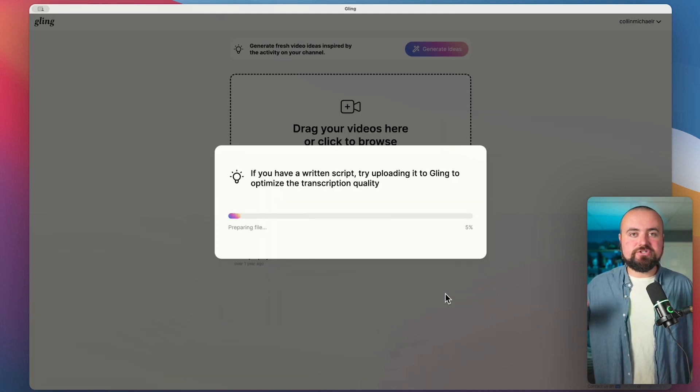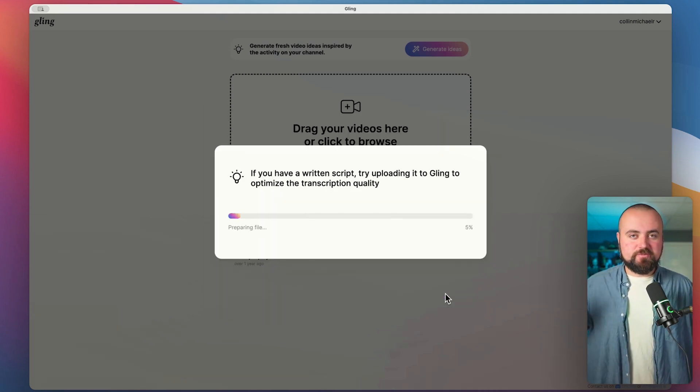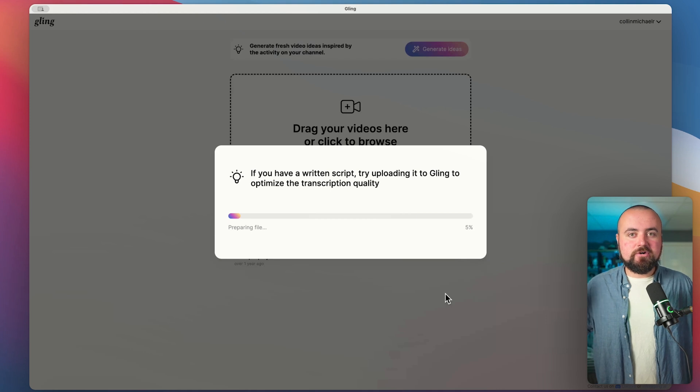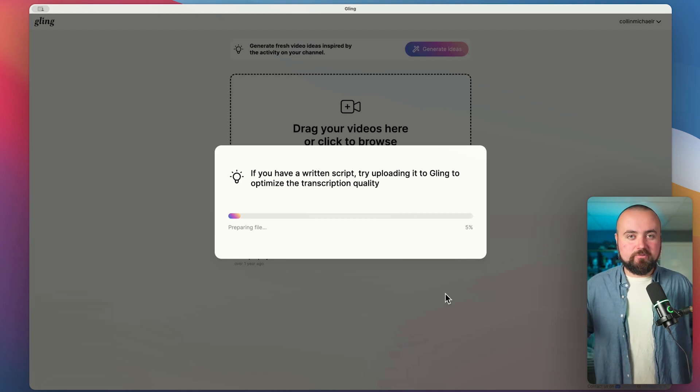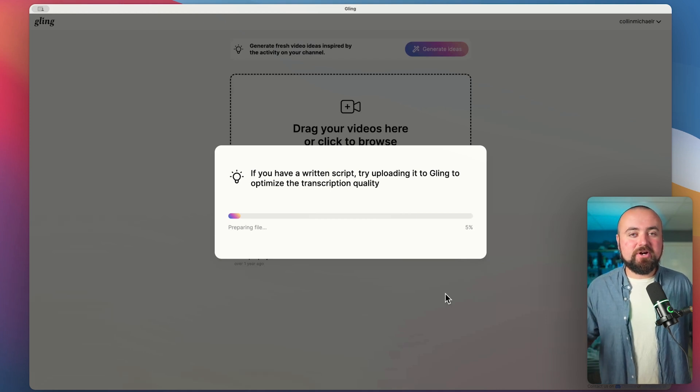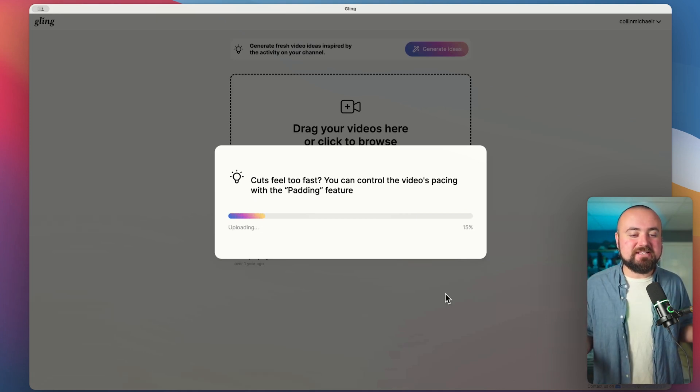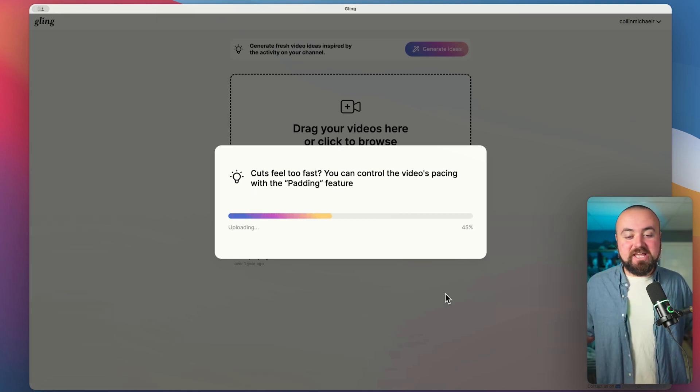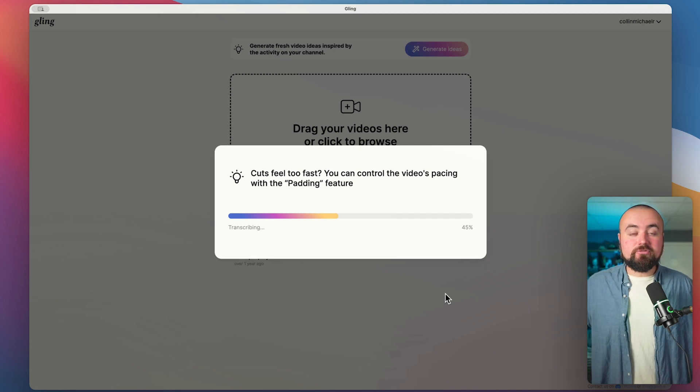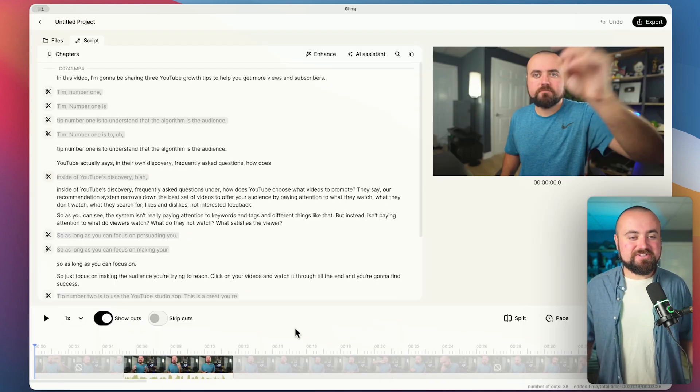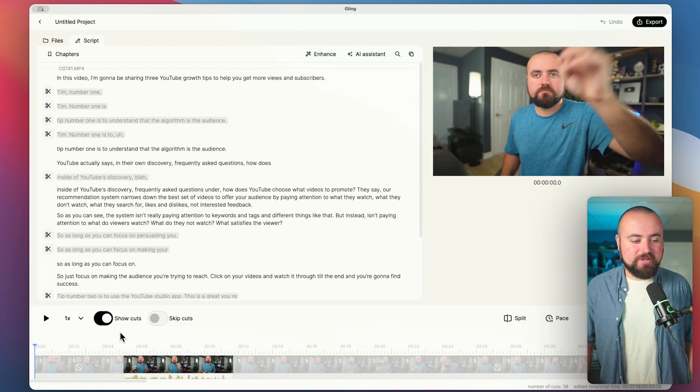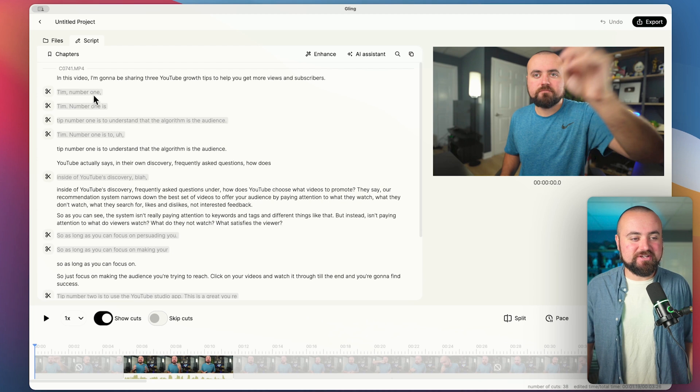And it's literally going to script out my video, figure out where the silent parts are, figure out where the bad takes are, and just do it all for me. All right, so it just finished. And as you can see, right now we have it showing show cuts. So it's actually showing all the mistakes I've made in this video.